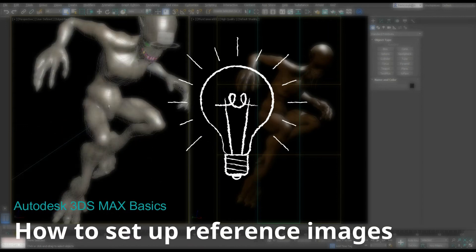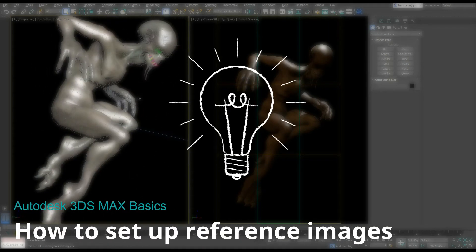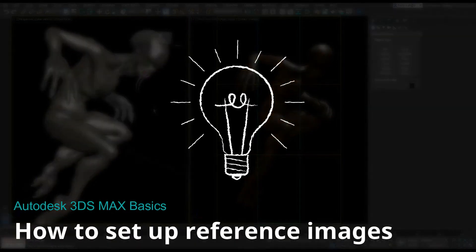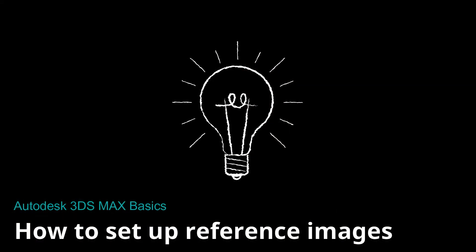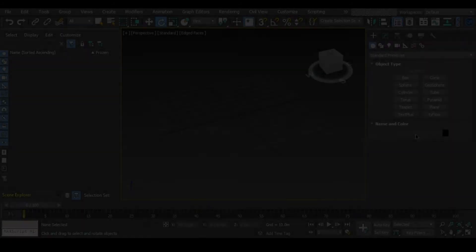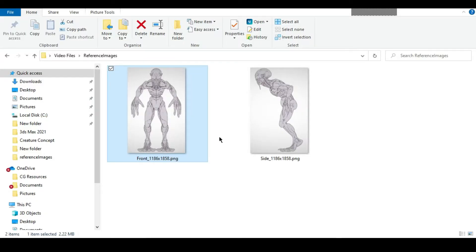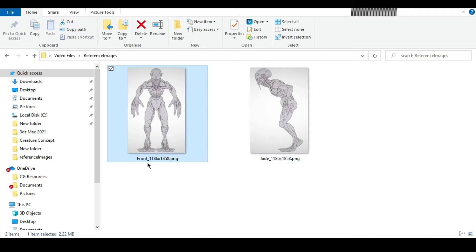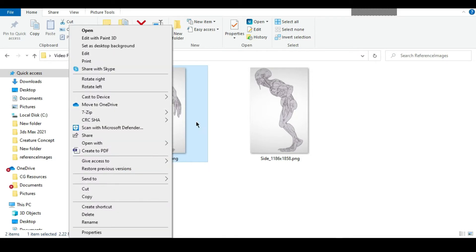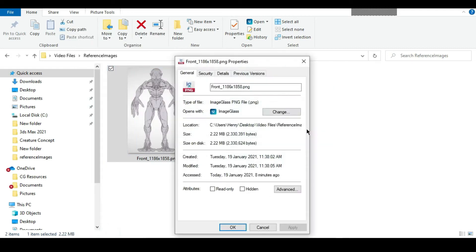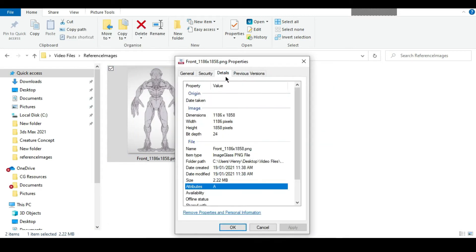Let's look at how we can set up reference images in 3ds Max. These are the two reference images that I'll be putting into 3ds Max. You can see that I've renamed them front and side, and I've also put in the dimensions of the image in the name itself because that's going to help us out a bit later. You can get to the dimensions by right clicking, going to properties, and under the details tab you can see the dimensions right here.